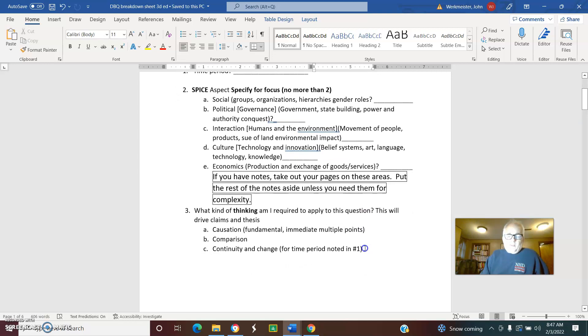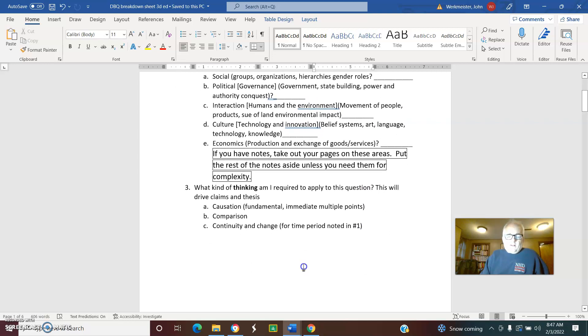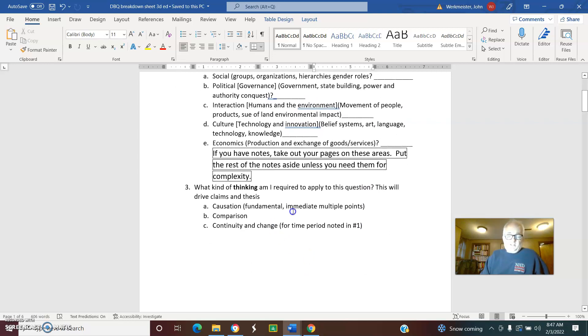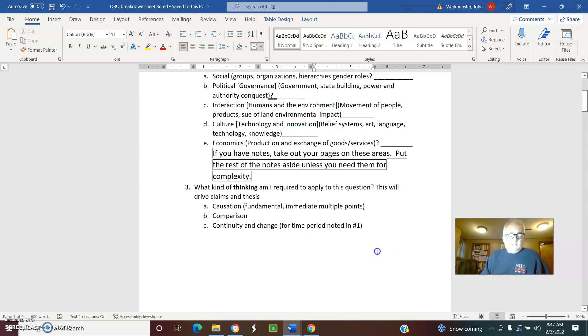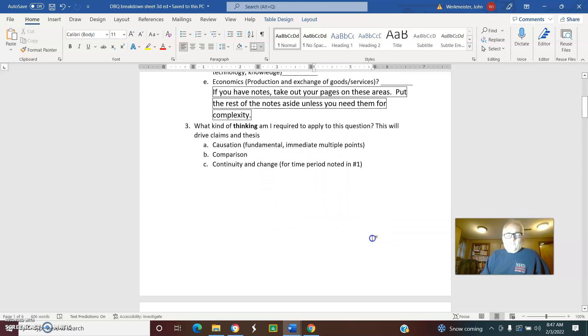Check off what aspects of SPICE we're looking at—probably no more than two—so you know what type of thinking you're going to look at. Also consider whether it's causation, like why something happened, or a comparison looking at two different sets of ideas, or continuity and change. That kind of thinking will indicate what kind of thesis you'll have and how you should shed those documents.